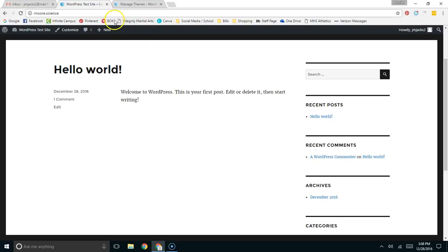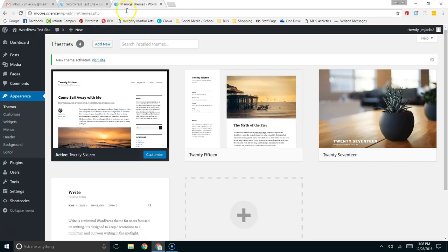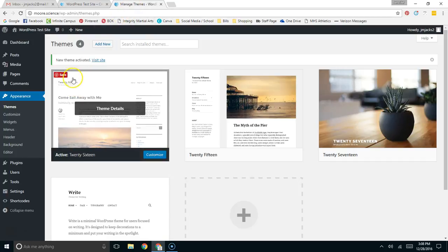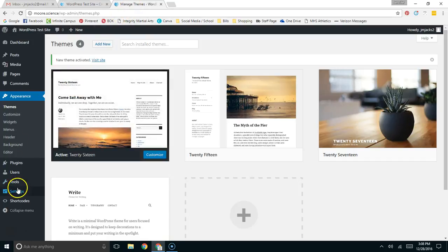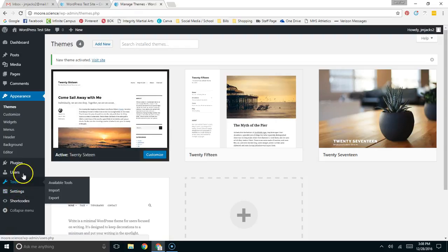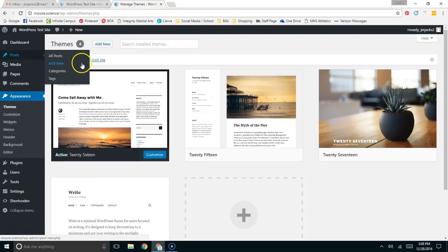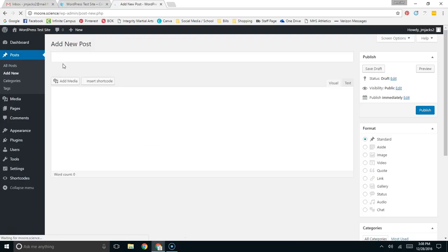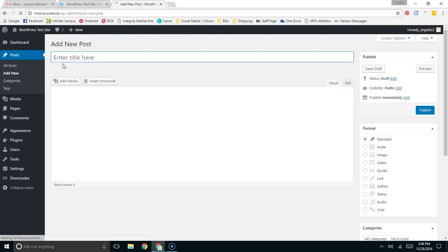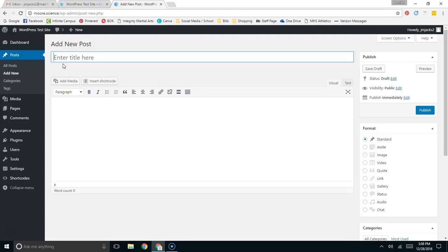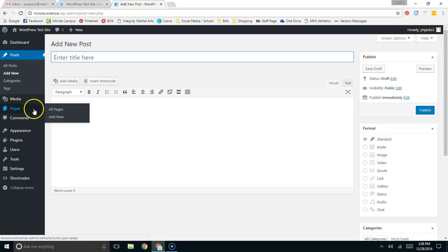Now that we have the Short Codes Ultimate plugin installed, we can do some really neat stuff. And so, let's add a new post. This plugin has over 50 Short Codes associated with it. For brevity's sake, I can't go over all 50, so I thought I would limit myself to three.